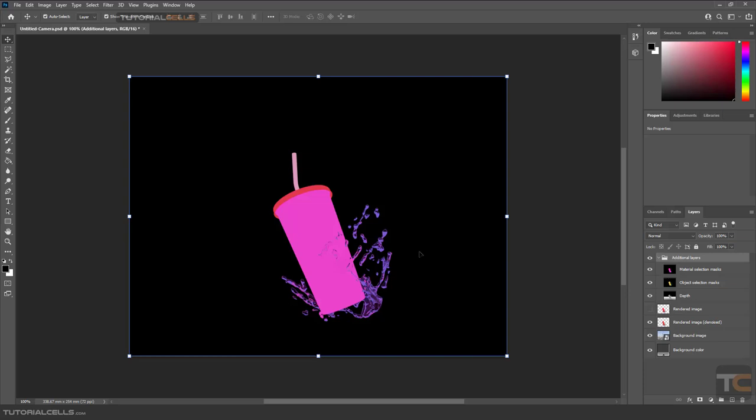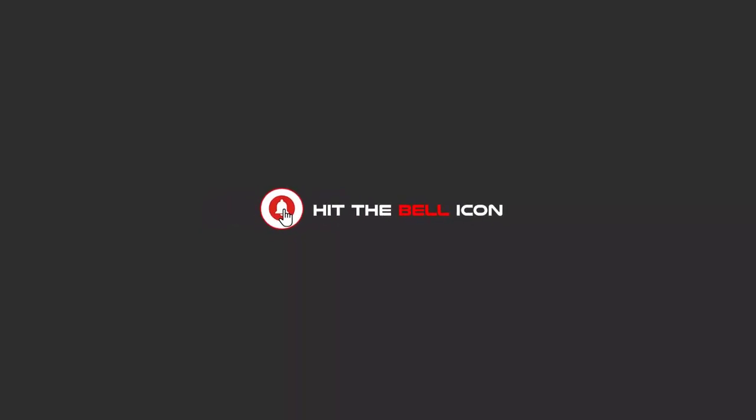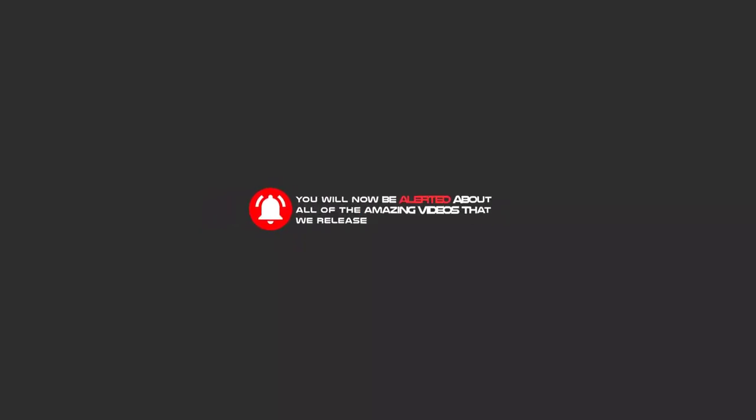Hello my friends. To continue these tutorials on YouTube, subscribe, like us, and hit the bell icon, and now you will be alerted about all of the amazing videos that we release.